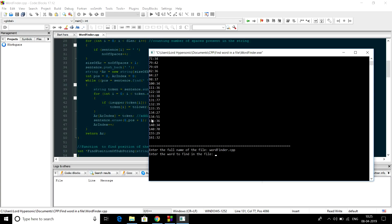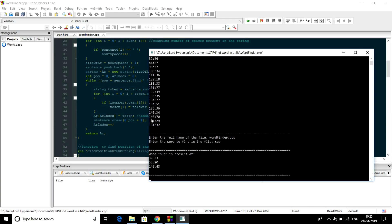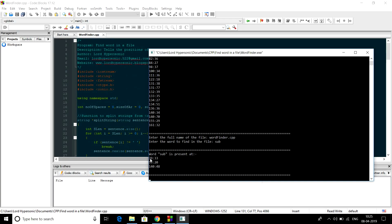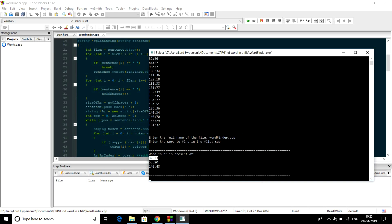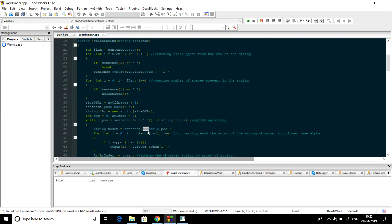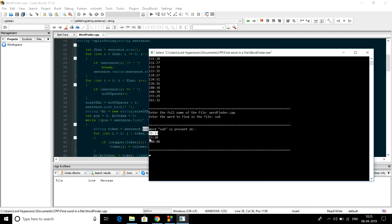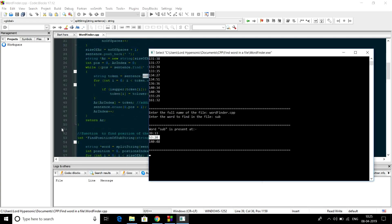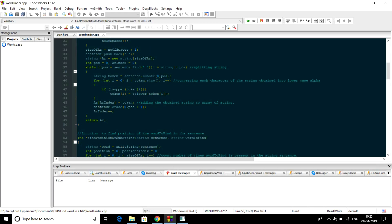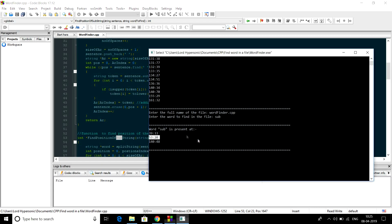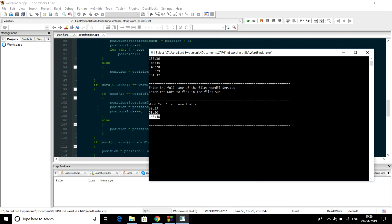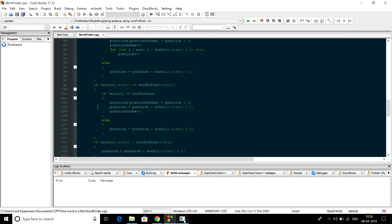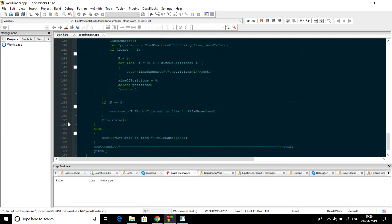Using finder.cpp and searching for 'sub': at position 39 33, see — like this 'sub'. At 53 20, there it is 'sub', and at 104 140 as well.